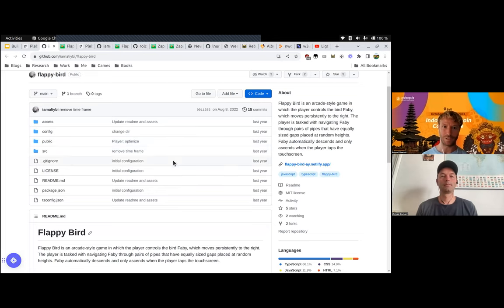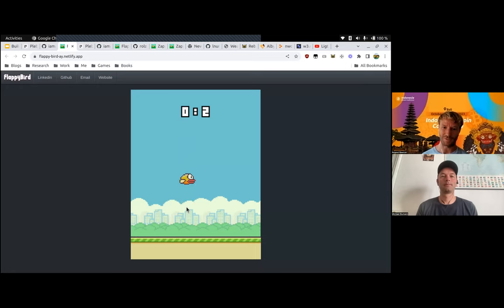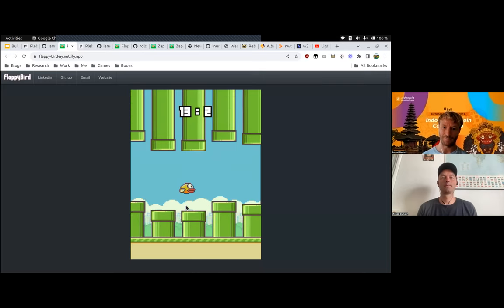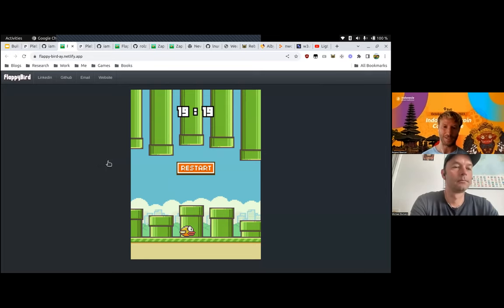Let me go back to the Flappy Bird demo. I remember back in the day competing with friends on our phones. Basically you jump to get through pipes — each pipe gives you a point, make a mistake and you restart. My high score is 19. It's pretty basic, but I thought it would be cool to power it with Lightning so that each time you jump through a pipe, you actually pay.